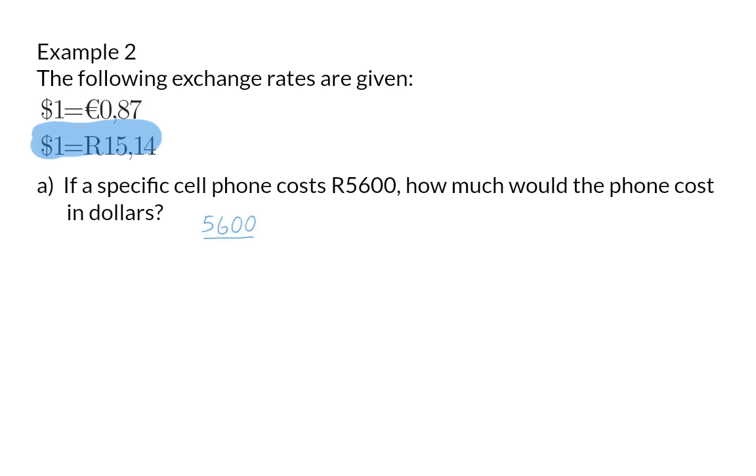So when we divide by 15 rand 14, we will determine the amount of dollars the phone will cost, and that will be 369.88.